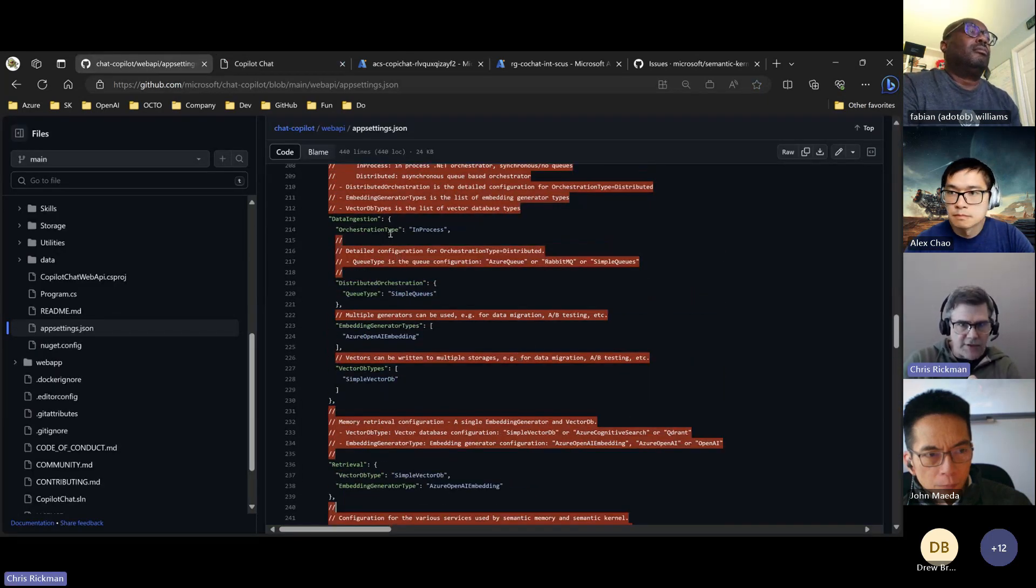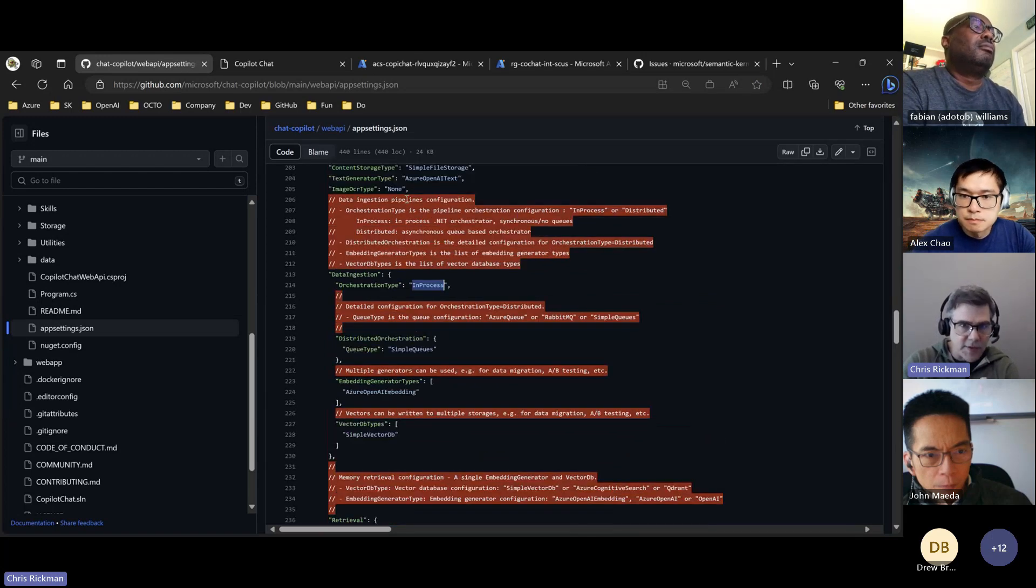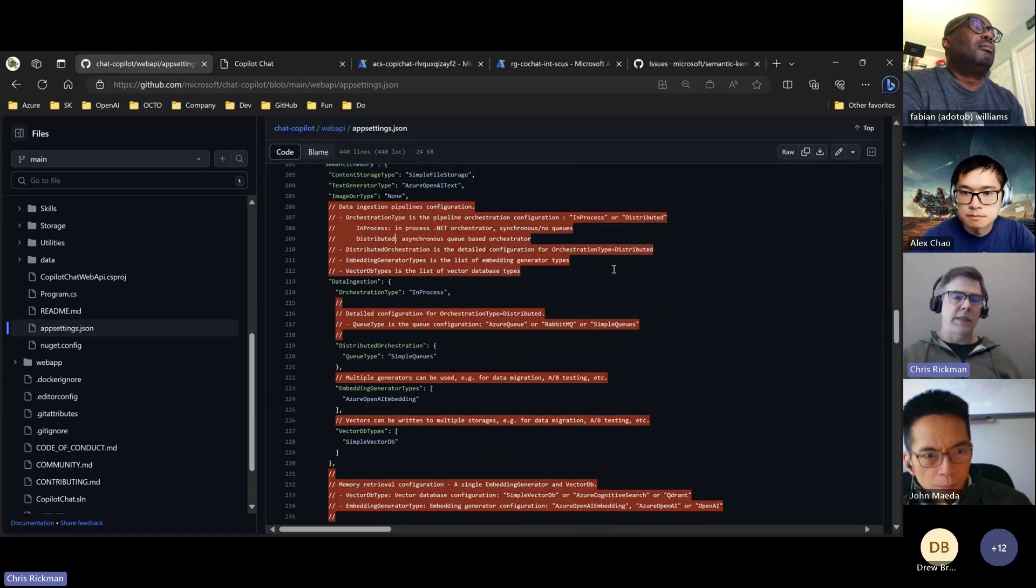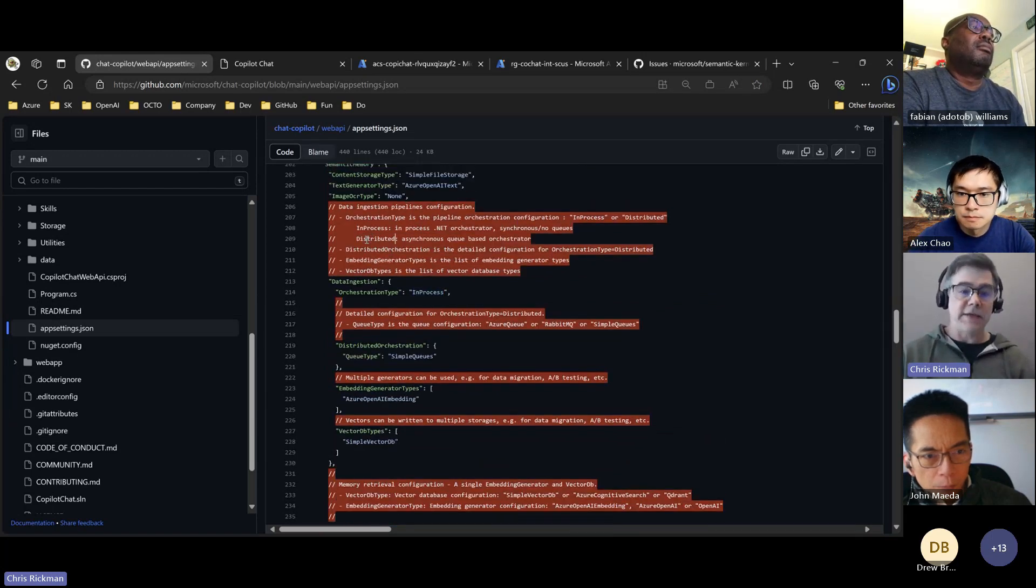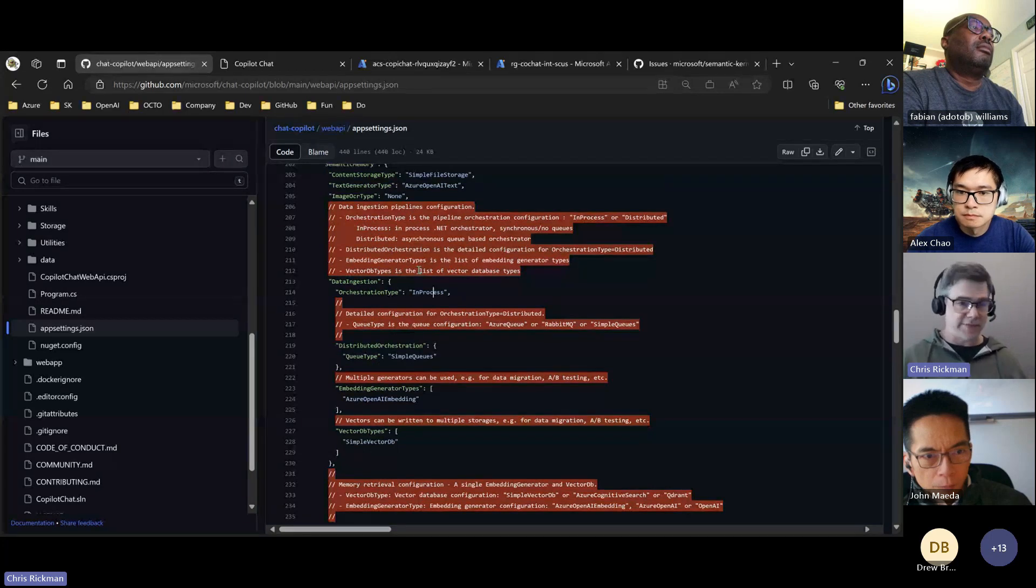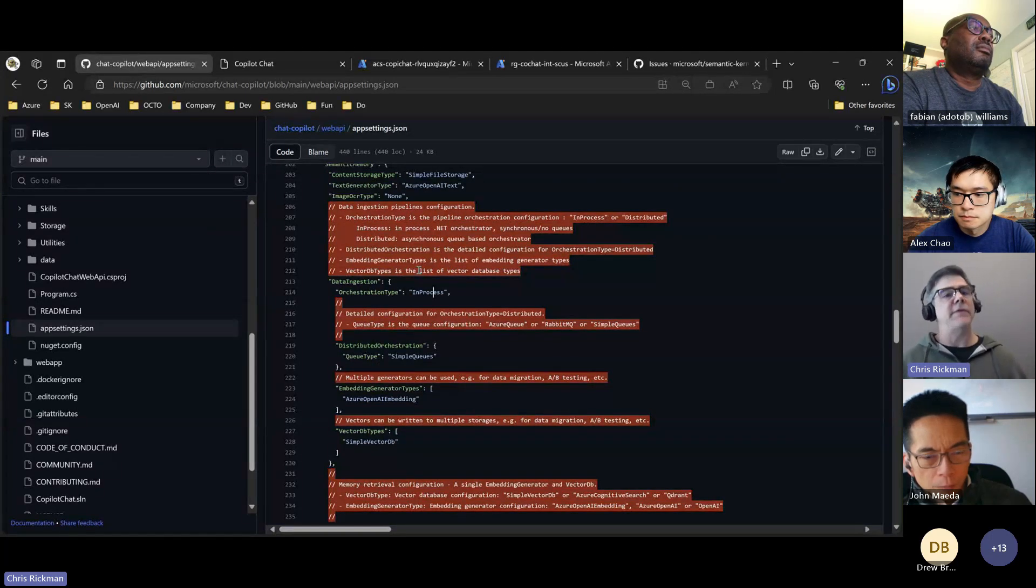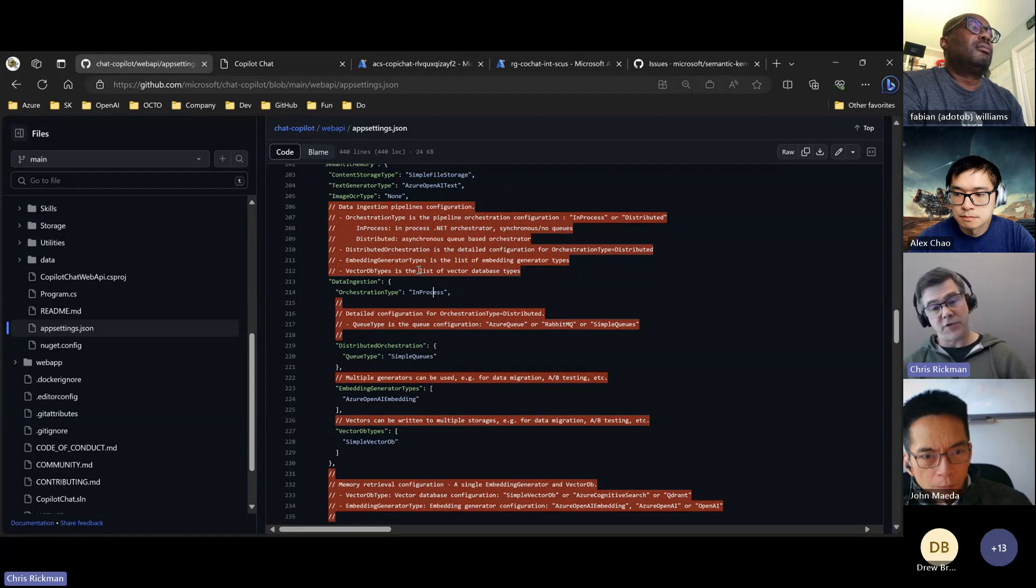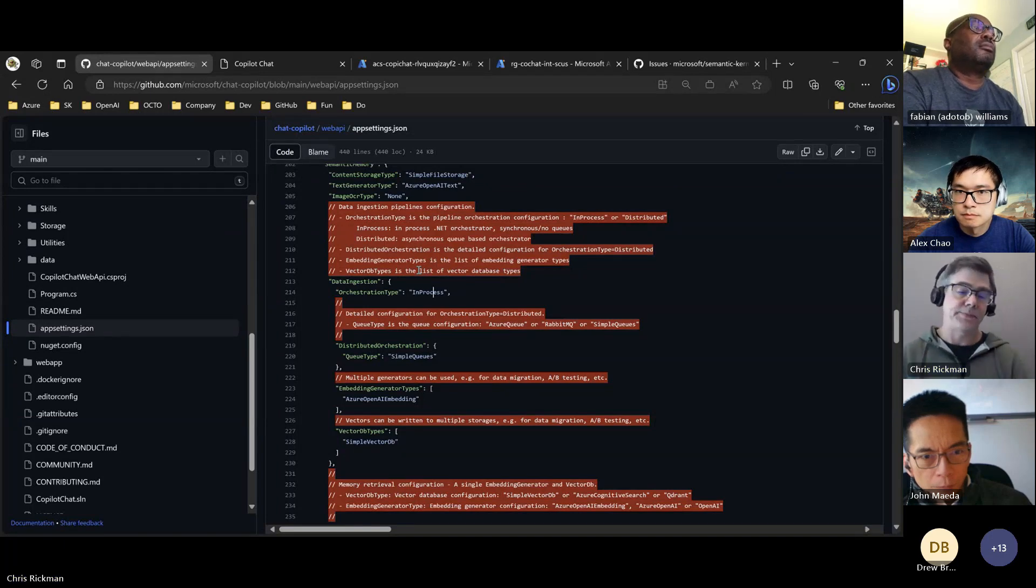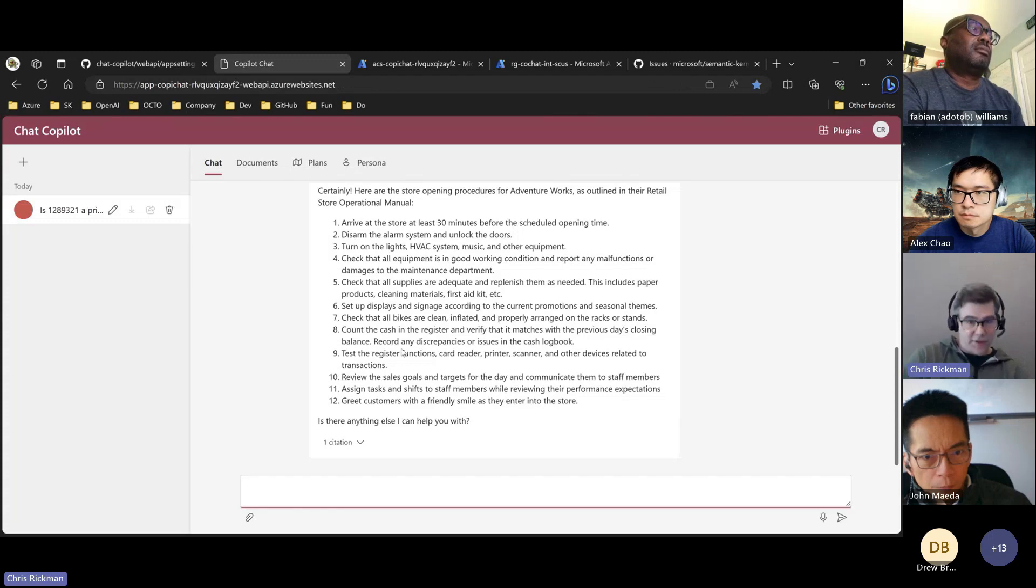The orchestration type in-process or distributed is where that's controlled. So by default it's in-process. If you show it on your dev box, you're going to get that local experience. And then if you pivot to distributed, you'll take on that extra complexity. All right, so you can see we got the list.